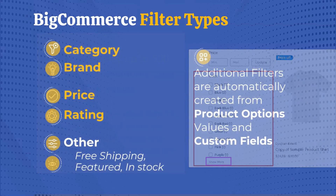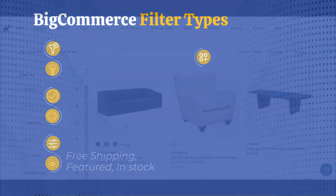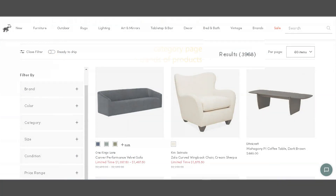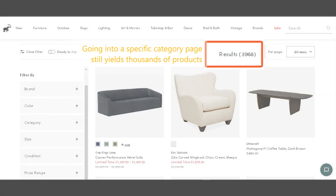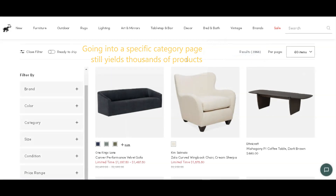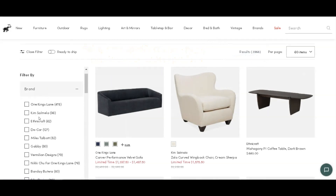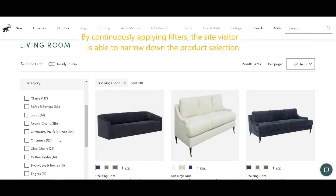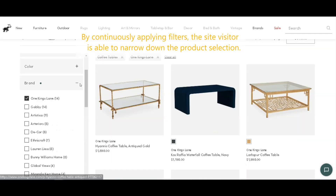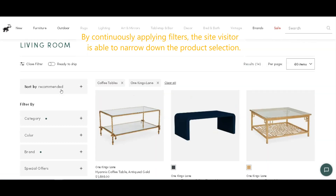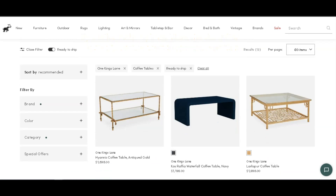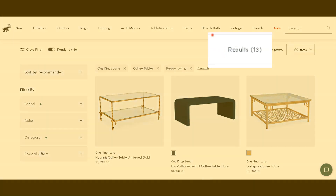Now let's see filters at work in a BigCommerce storefront. Here, the site visitor has already navigated to a specific category, but there are still more than 3,900 products in this category. By continuously applying filters, the site visitor is able to narrow down the selection to something that will turn him or her into a customer. In this case, the visitor has narrowed it down to 13 products.